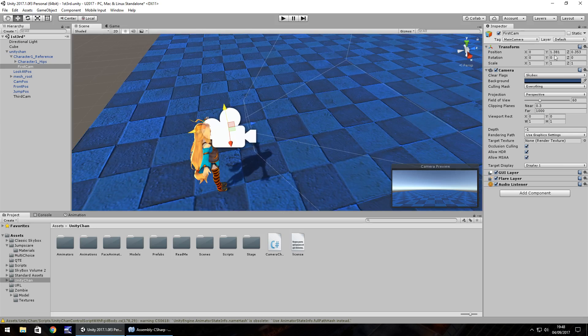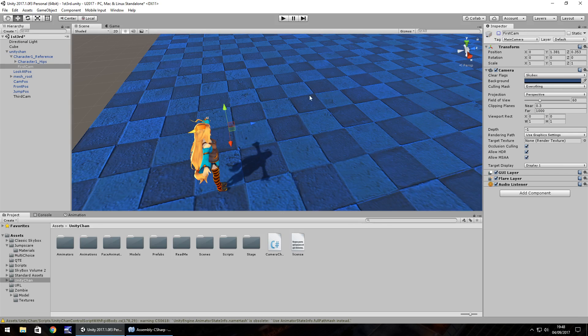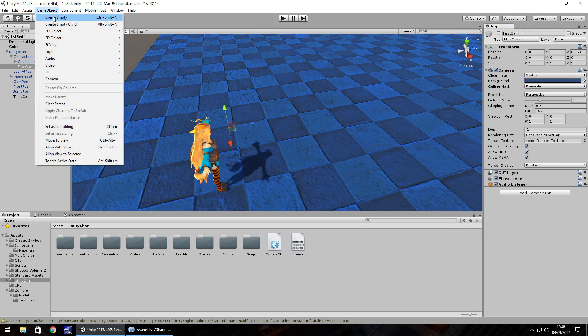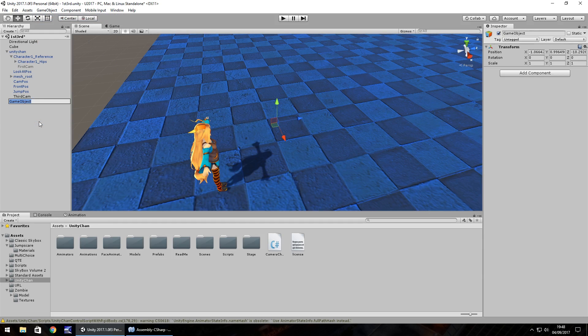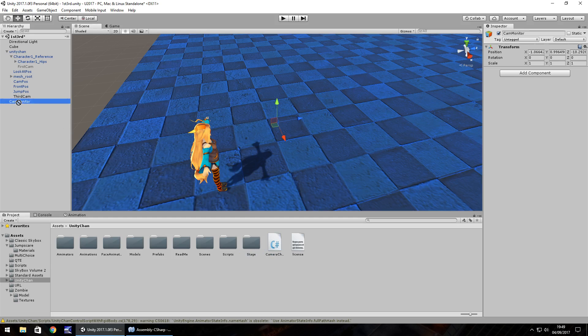And next thing we need to do is just disable the first cam because we're going to start in third person view. And now we need a new game object. So create empty, right click, rename and we'll call this cam monitor and then just drag and drop this camera change script onto it.